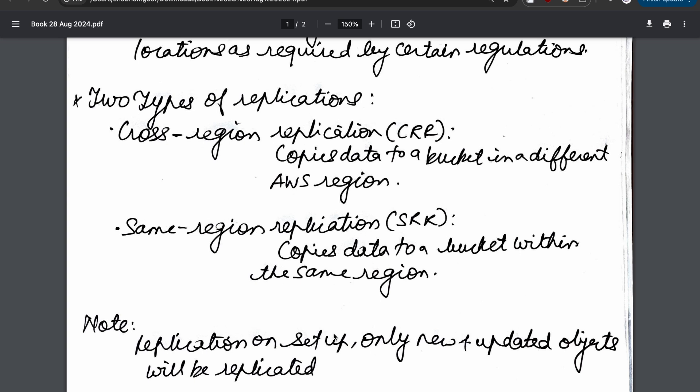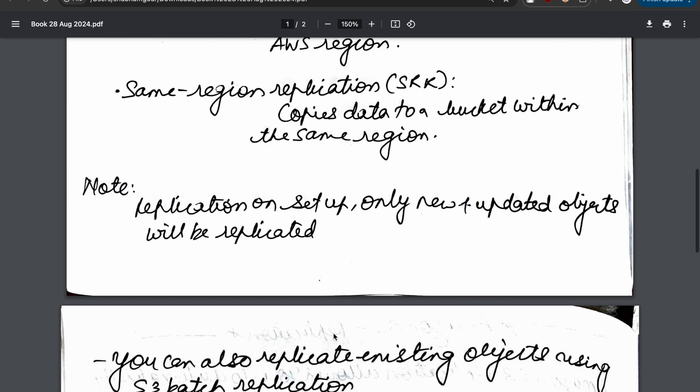However, when we come to SRR - same-region replication - it copies data from a bucket within the same region. So it's like US East 1 to US East 2. Replication can only be set up on new and updated objects, and only those will be replicated.